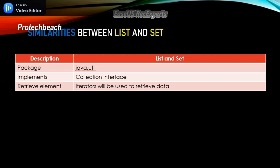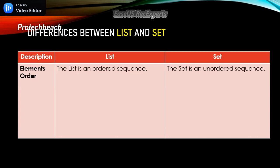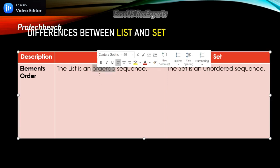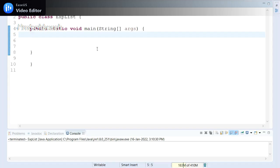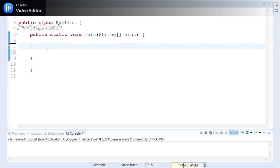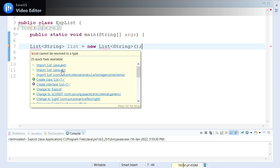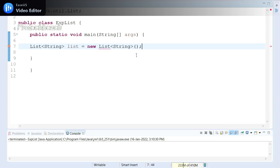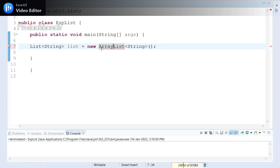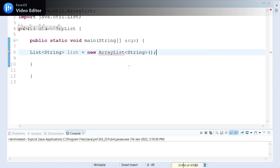Now let's look at the differences one by one. The first difference is element order. A List interface maintains an ordered sequence, while Set is unordered. Let me demonstrate this with an example. I've created a class and declared a List interface with String generics, creating a List object. I need to import java.util. Since List cannot be instantiated directly, I'll use ArrayList and import it from java.util.